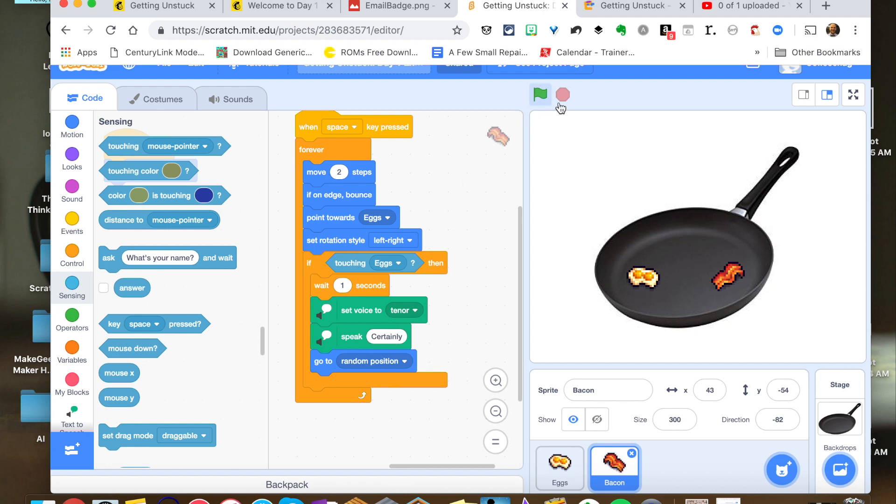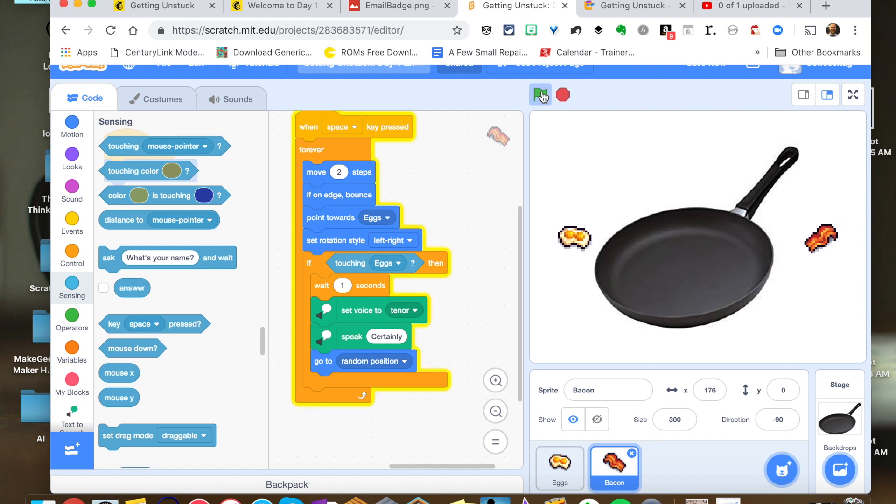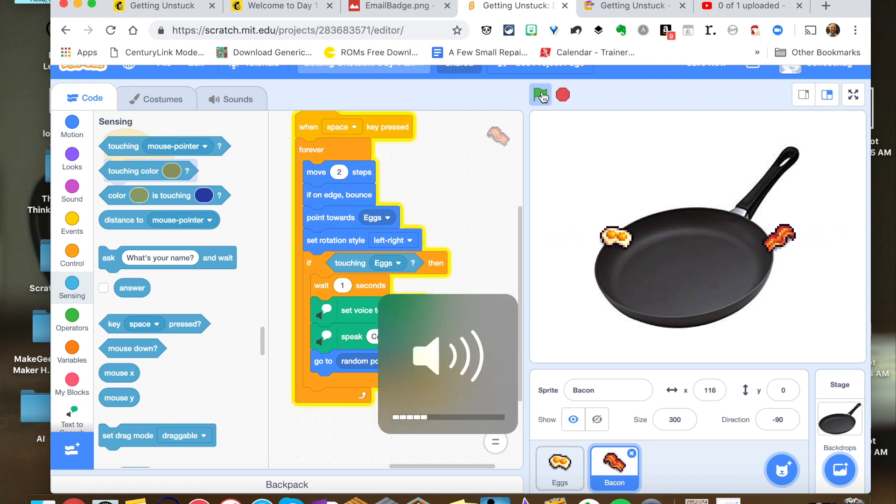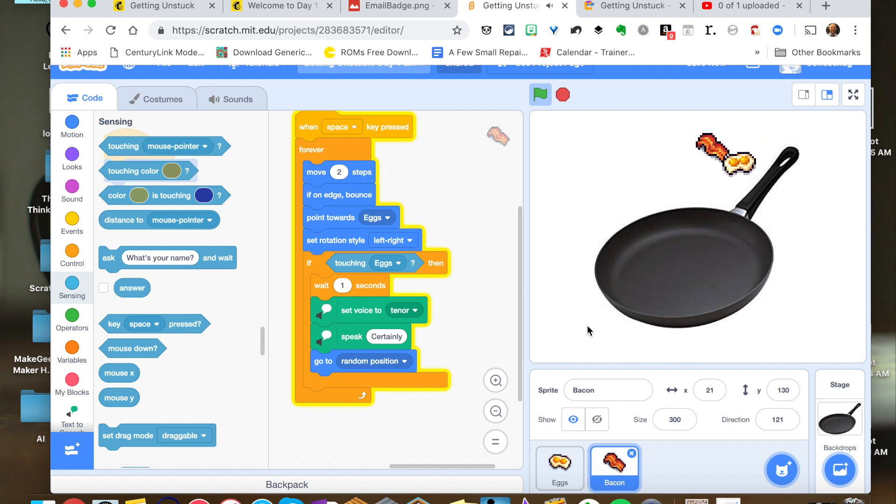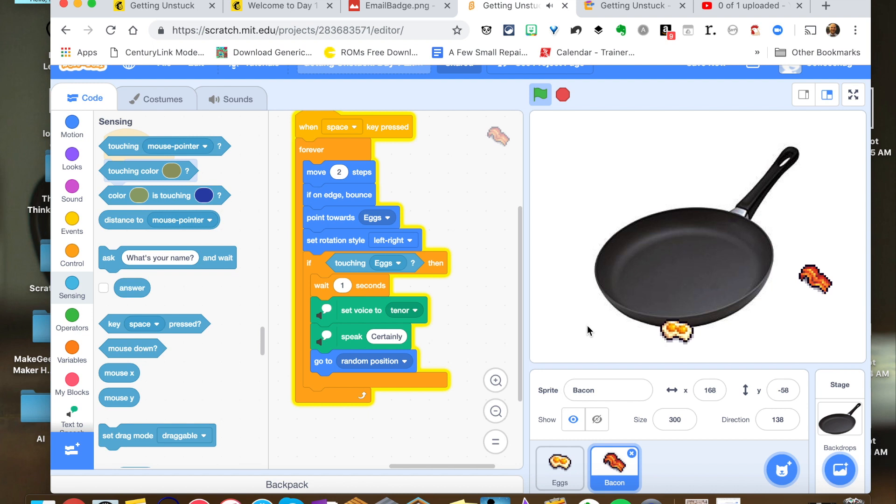And so as you see here when I go to run this now, and I hit the space bar. Excuse me. Certainly. Excuse me. Certainly. Excuse me. Excuse me. Certainly. And you can see that this is constantly going through that.